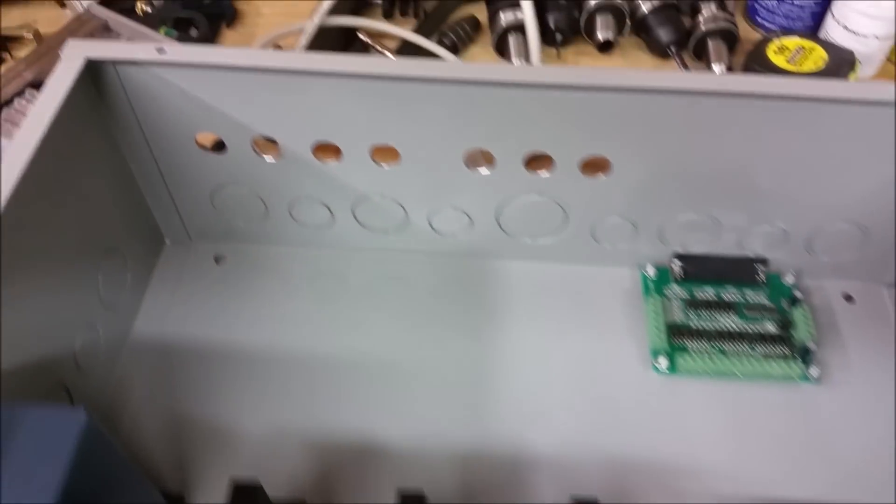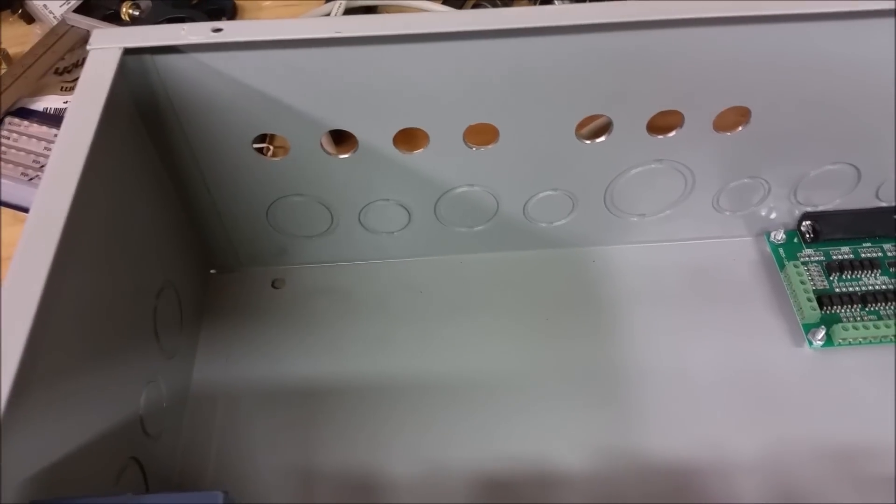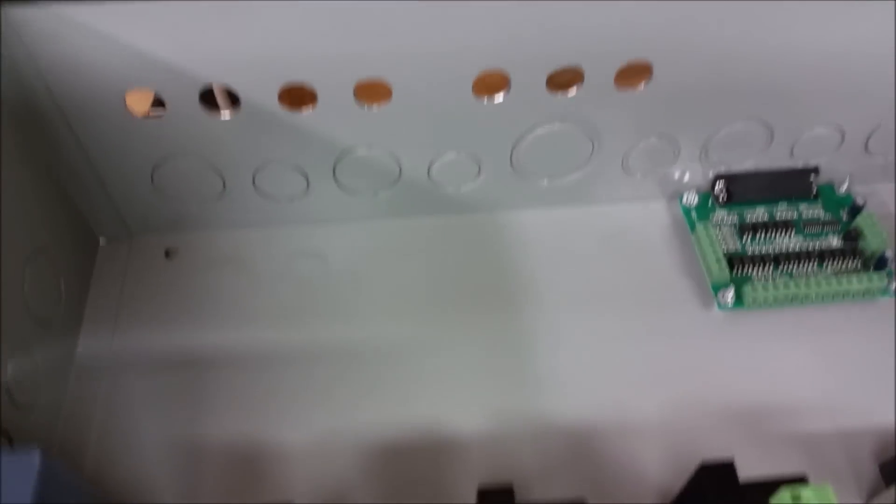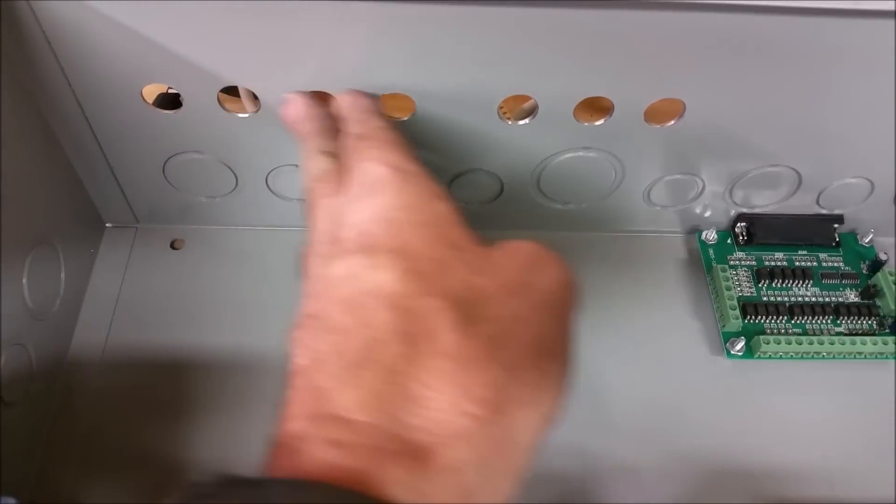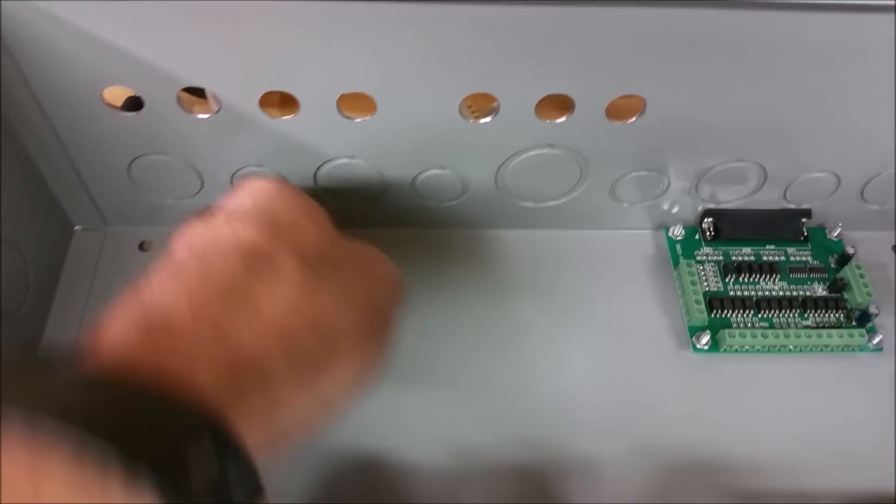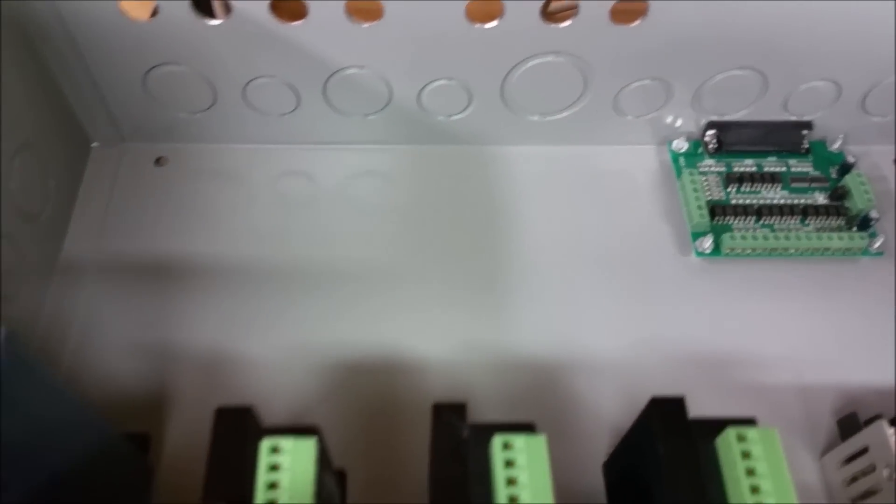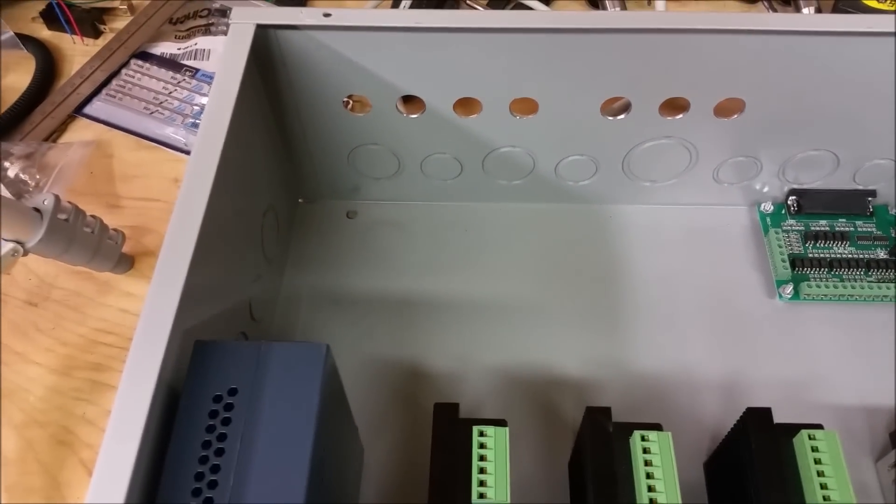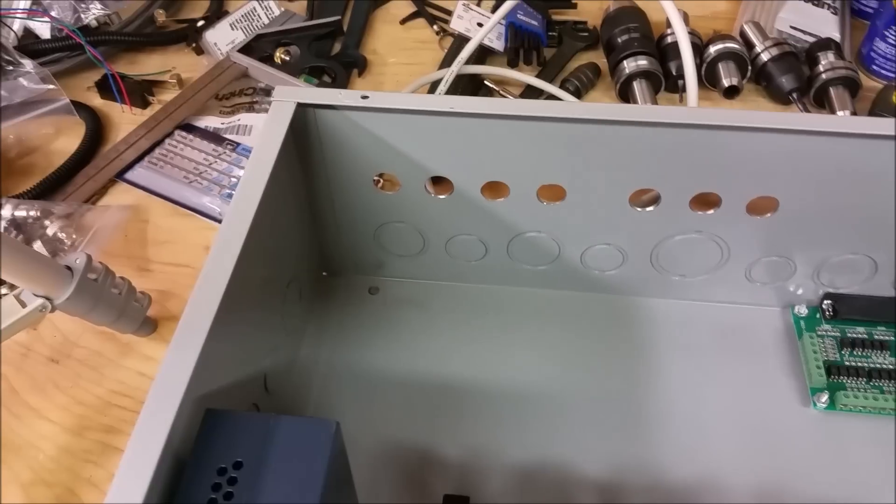I guess the next thing to do is to start doing the aviation plugs and running the wires from the aviation plugs over to the drivers. And I gotta get out the wiring diagram and see what all has to be done.